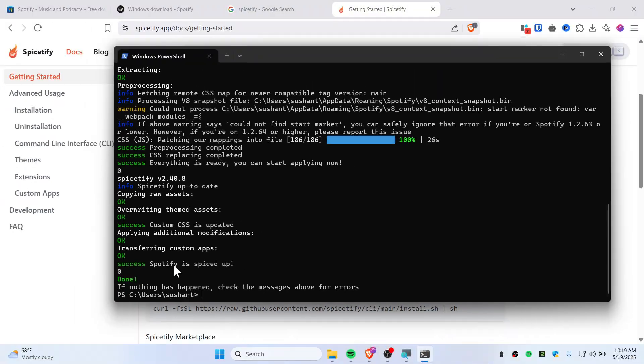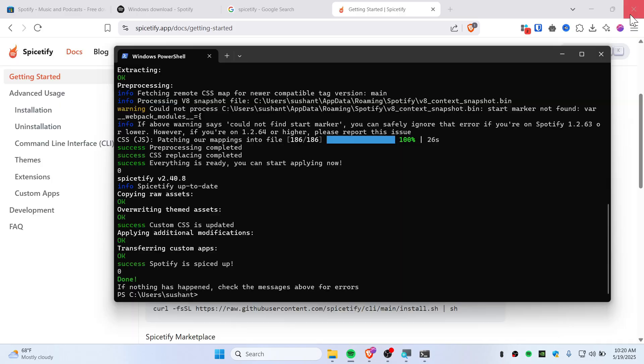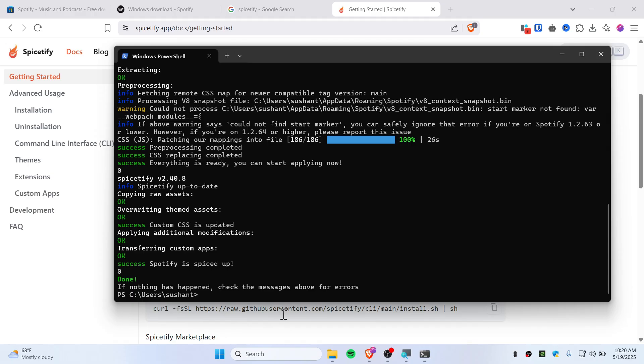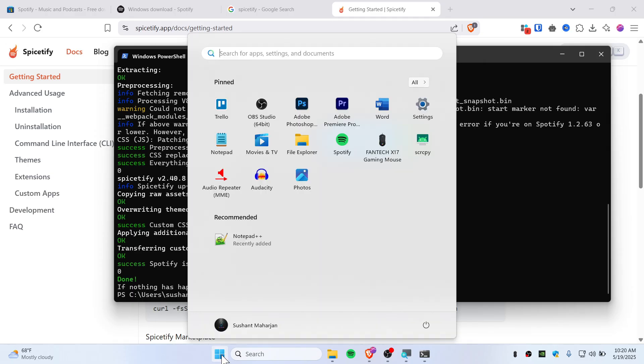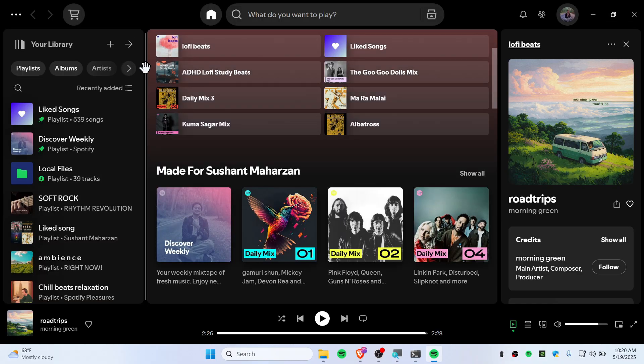Now we've installed Spicetify and the Marketplace, so we can relaunch Spotify. Close Spotify completely, even if you have it open in the tray bar, and then relaunch Spotify. This time you'll see the Marketplace.